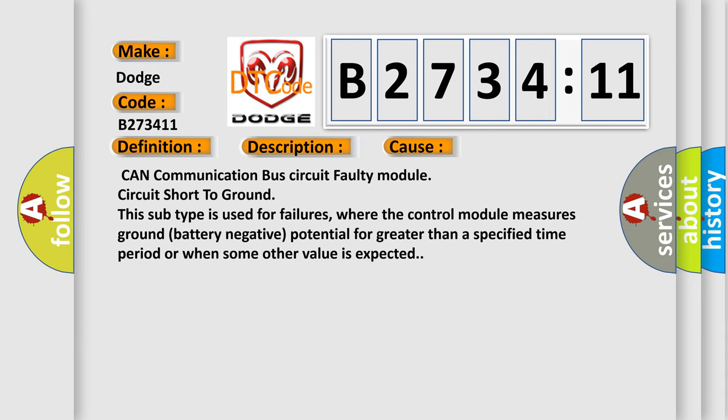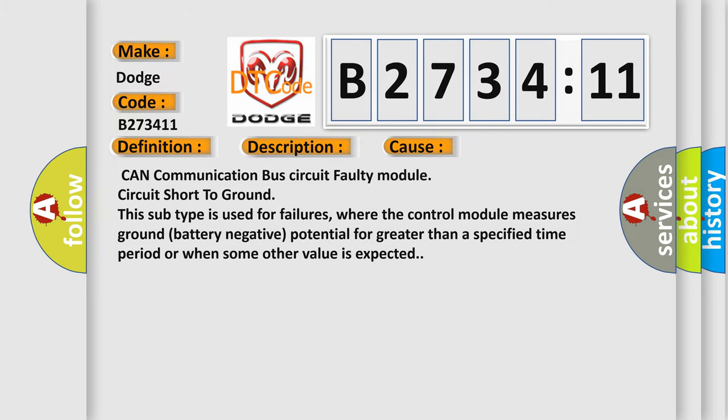This diagnostic error occurs most often in these cases: CAN communication bus circuit, faulty modules, circuit short to ground. This subtype is used for failures where the control module measures ground battery negative potential for greater than a specified time period or when some other value is expected.